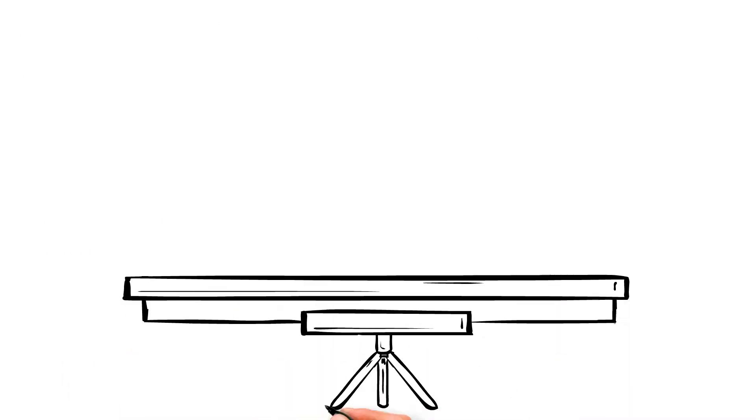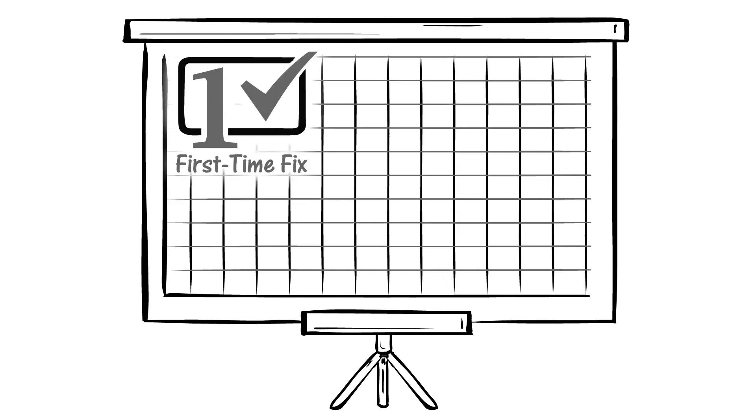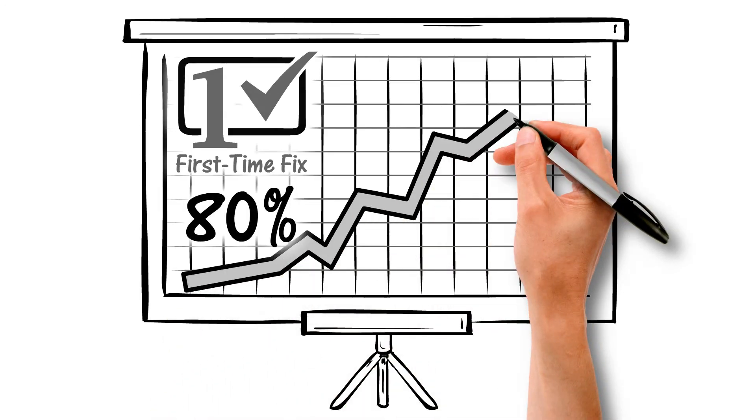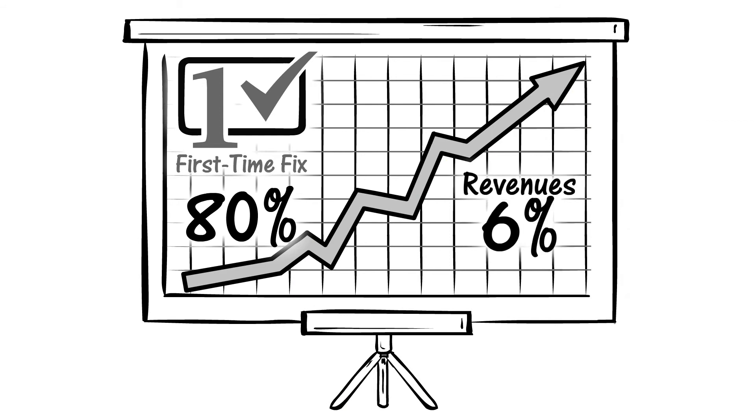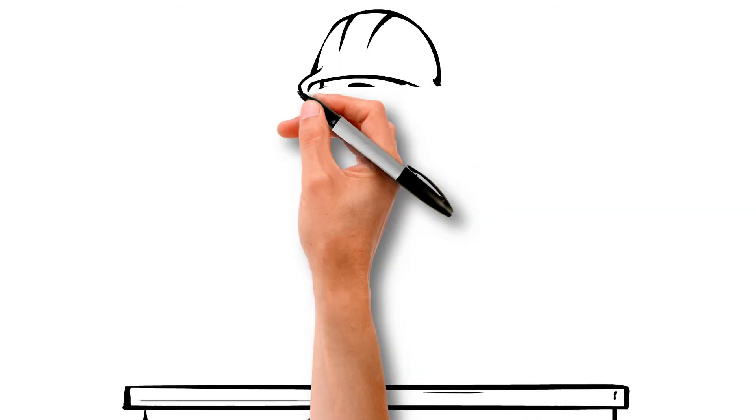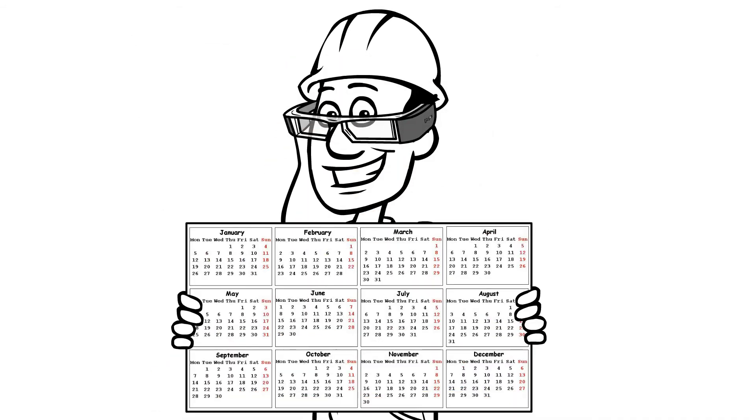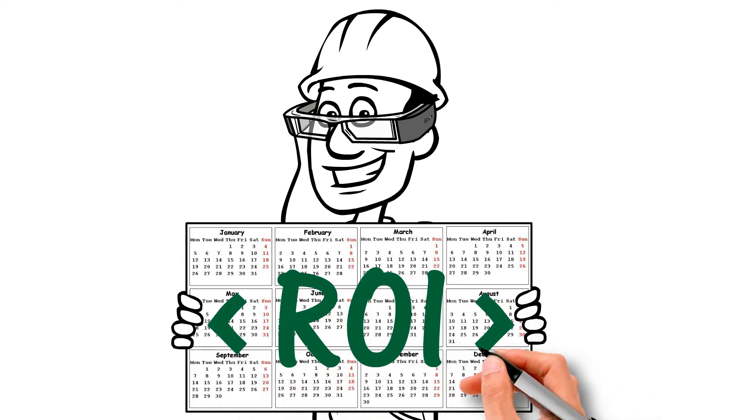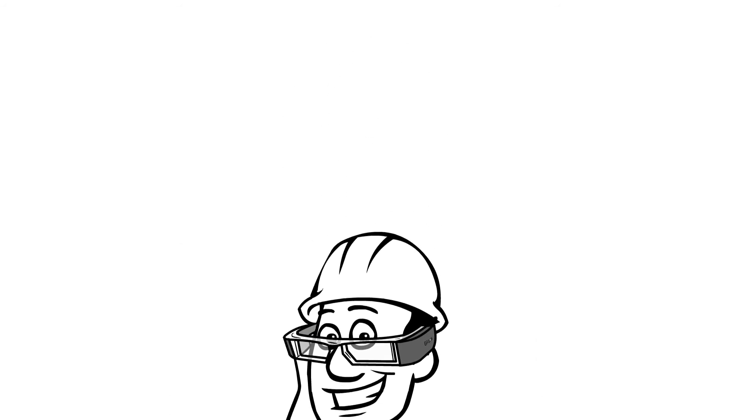Research shows that organizations with a first-time fixed rate of more than 80% increase their annual service revenues by more than 6%. However you rate, we can improve your first-time fixed performance from day one for full ROI in a matter of months.